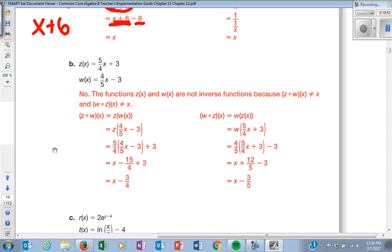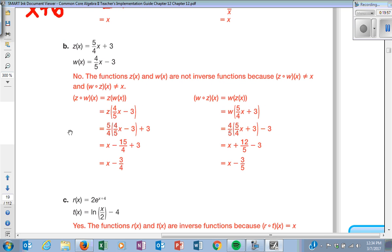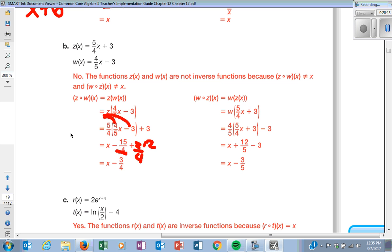They plug in the stuff, switch out the X's, and distribute. When they distribute 5 fourths and 4 fifths, those cancel out to just X. Then distributing gives a nasty number — you need to make common denominators, getting 4 and 12, which leaves a negative 3. That should not simplify to X, which is where most mistakes happen — that's middle school math with fractions.